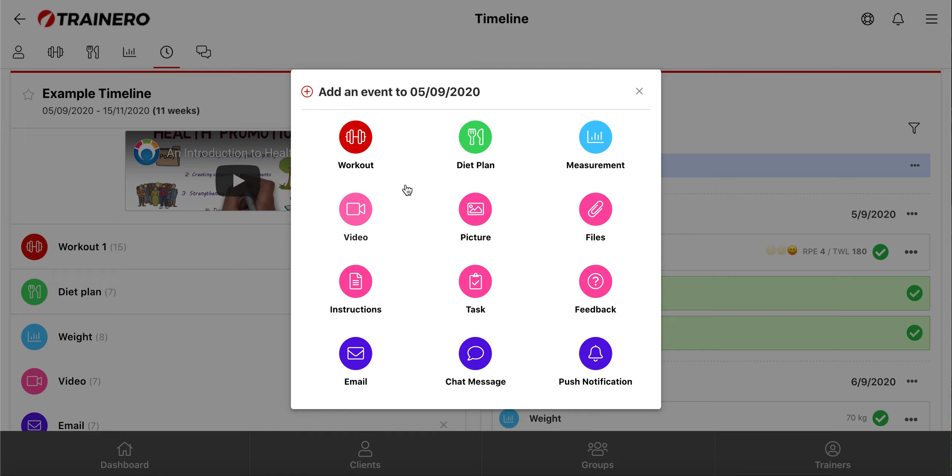You can add for example workout plans, diet plans, measurements, tasks, video files, and automated chat messages and emails into the timeline.